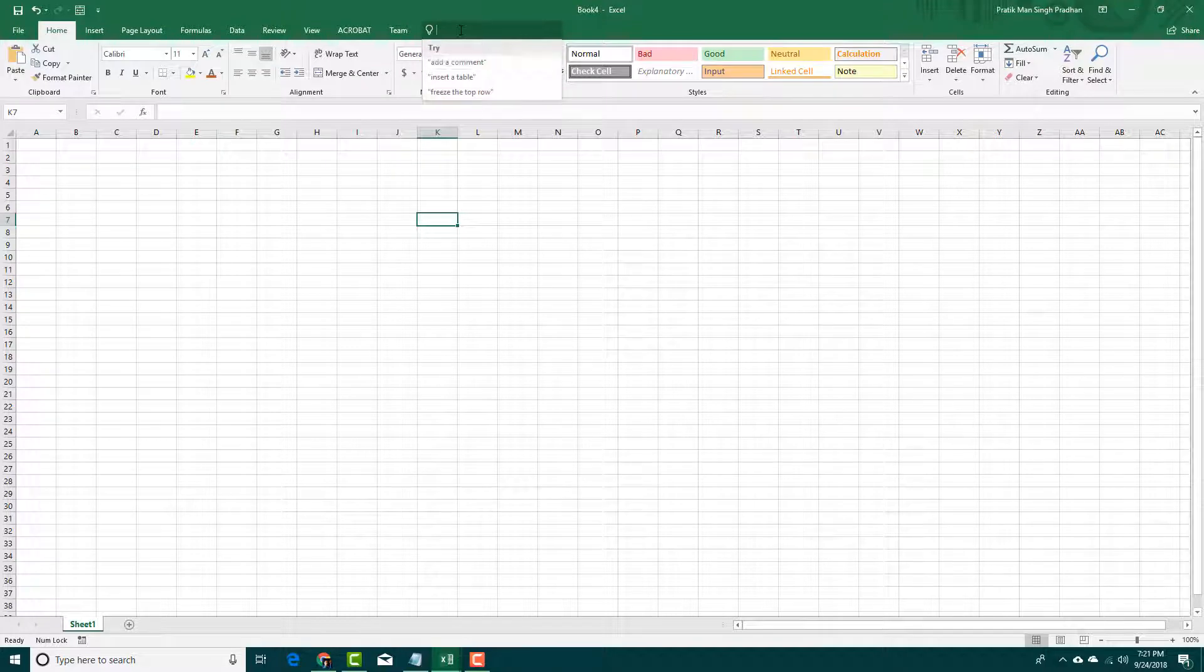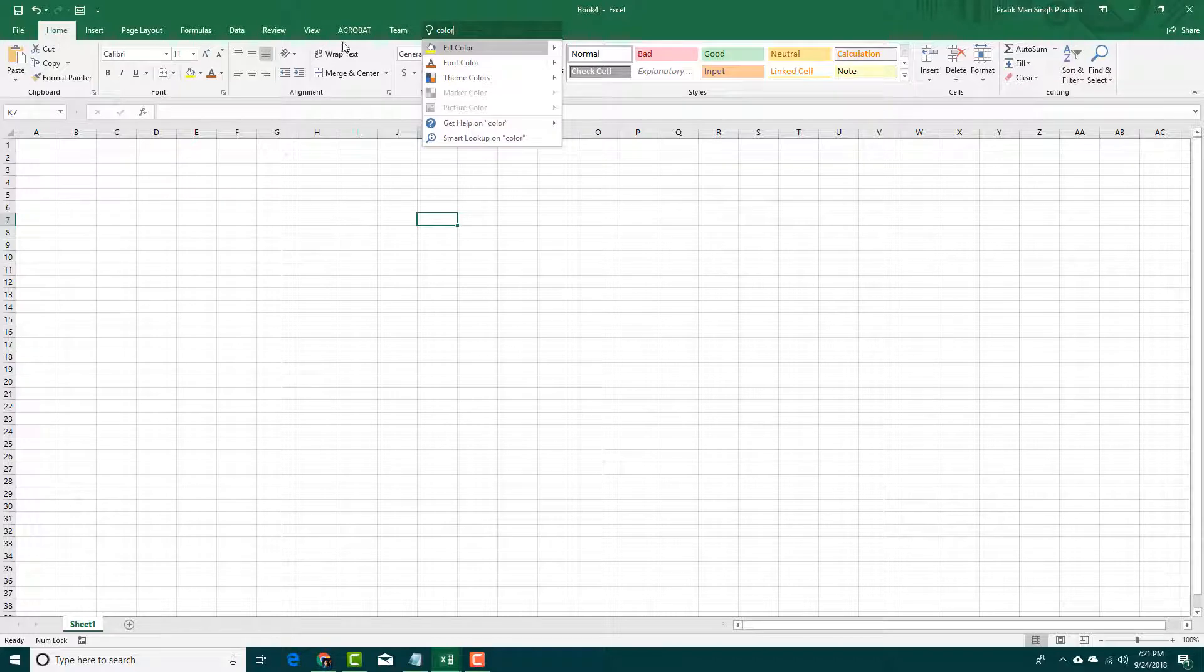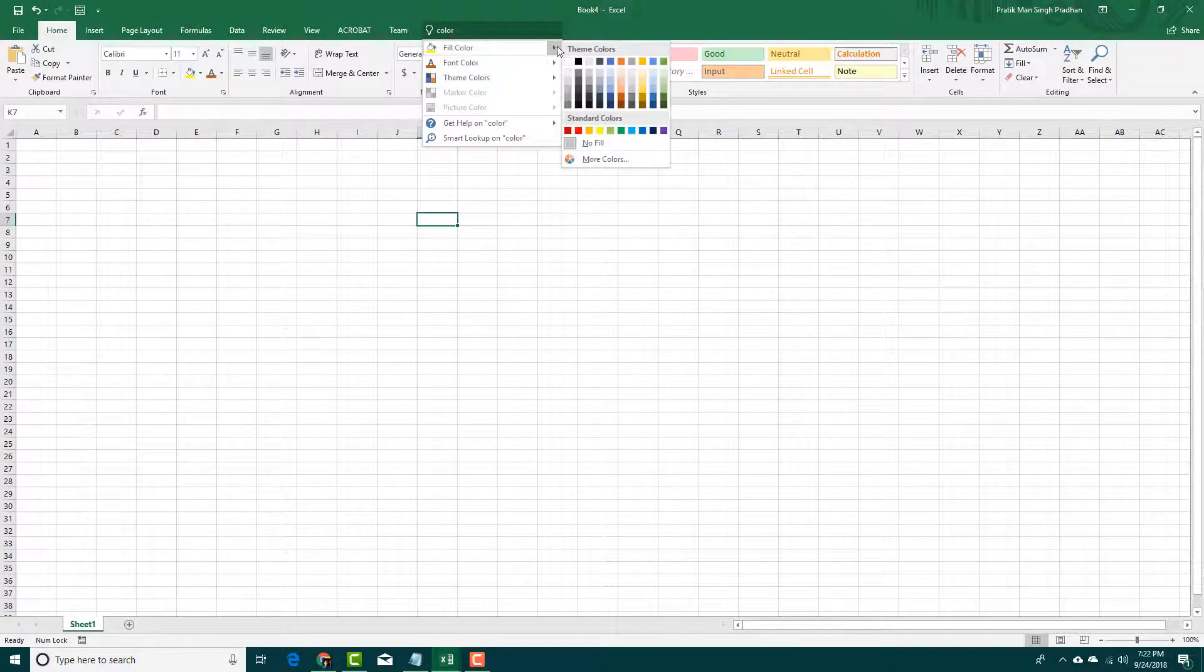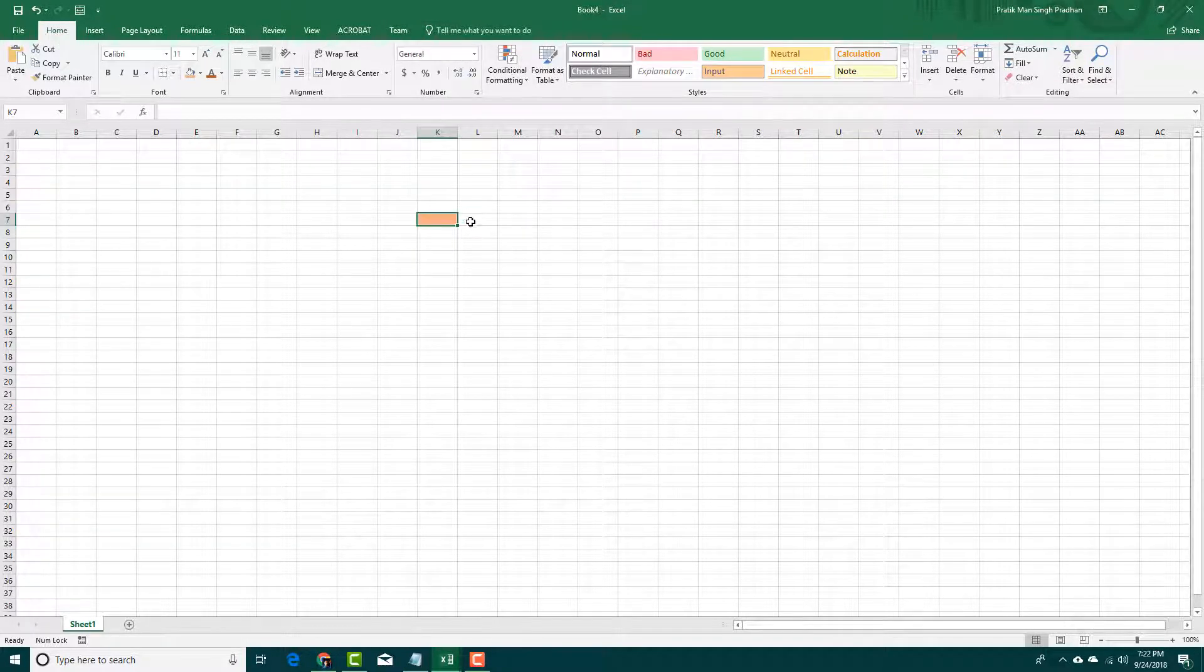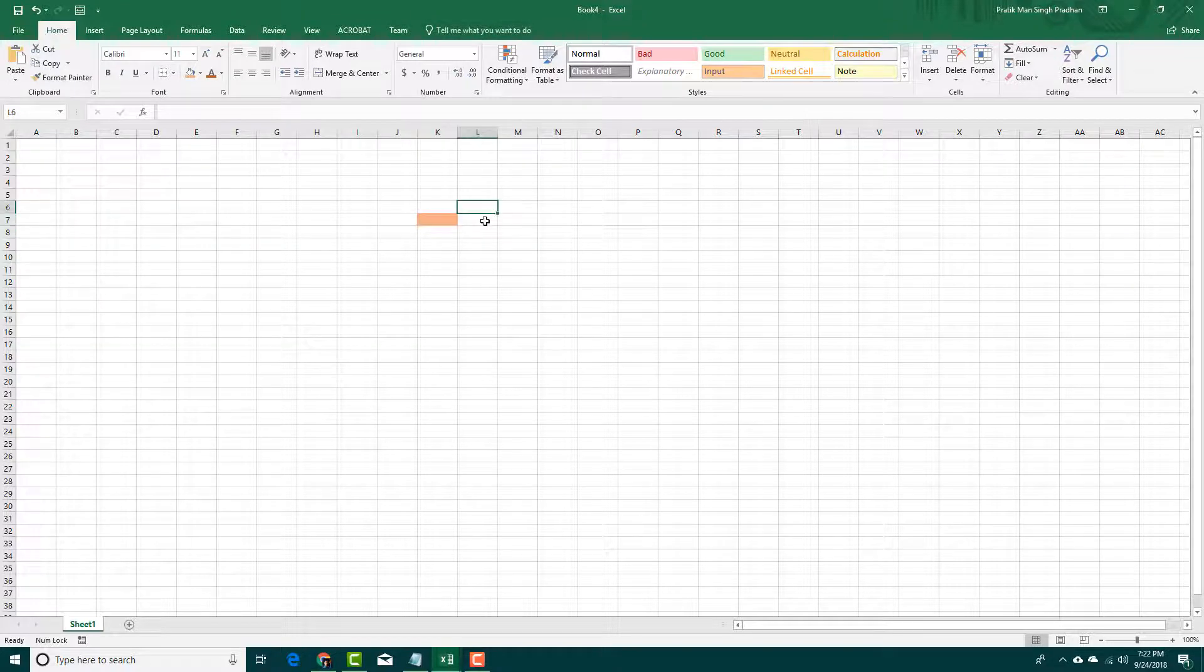Let's say, for example, I want to work with something like color. So I'm going to say color right here. And you can see that I can now use fill color, which is a Tell Me Assistant feature. So I immediately access the fill color.